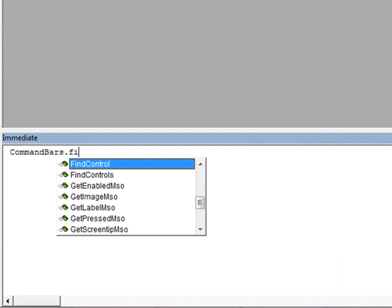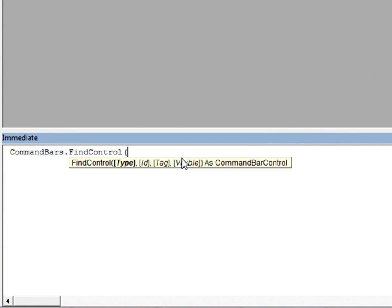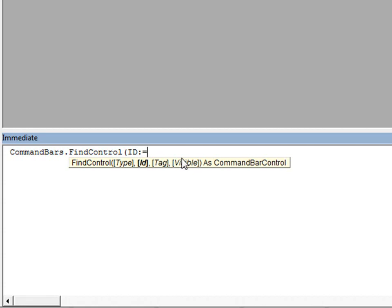And we're going to use the command bars object here, and find control, so what we're actually doing is looking for a built-in control that would be in a legacy interface on a toolbar or menu, right? That's the legacy command bars object that we're looking for. We're going to find a control and execute it just as if the user clicked that command.